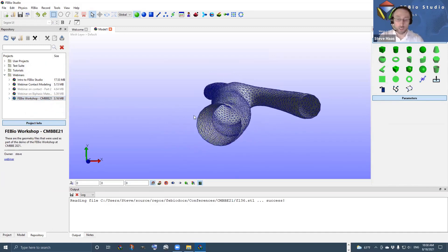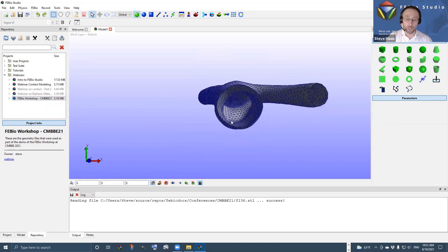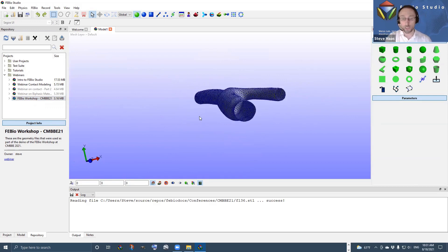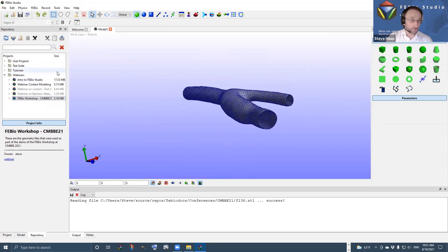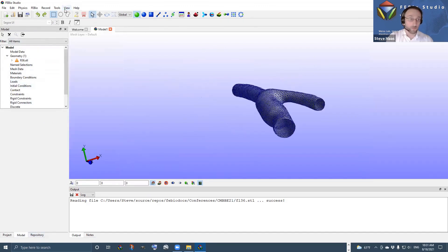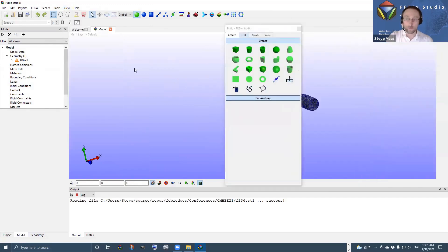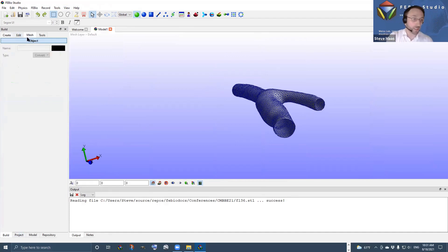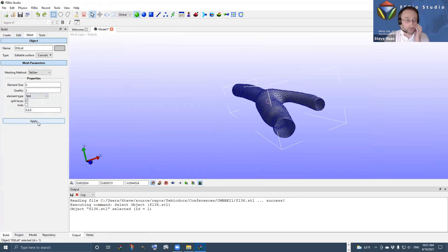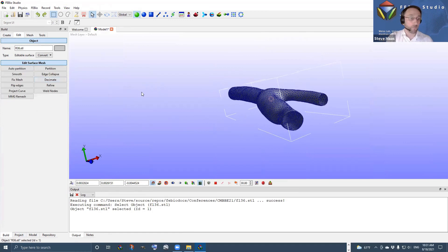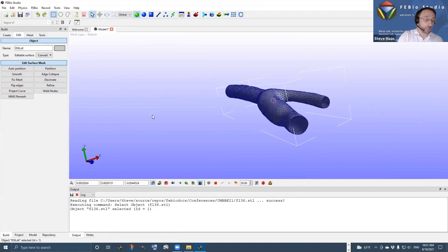The goal is now to mesh this artery. The first thing you'll see is that this is an open surface mesh — it has holes and is not capped at the ends. Usually you can only mesh a surface that is closed. On the Edit tab, which shows this is an editable surface, we have tools to address this. The Fix Mesh tool and the Fill Hole tool allow us to cap these ends very easily.